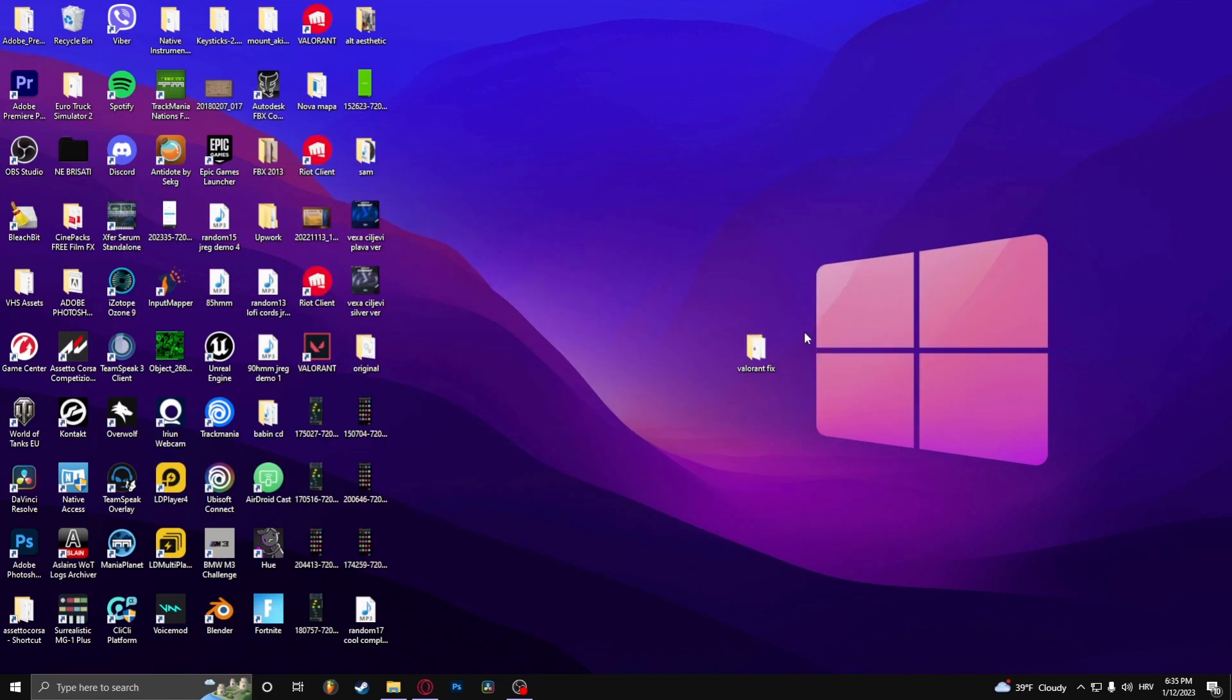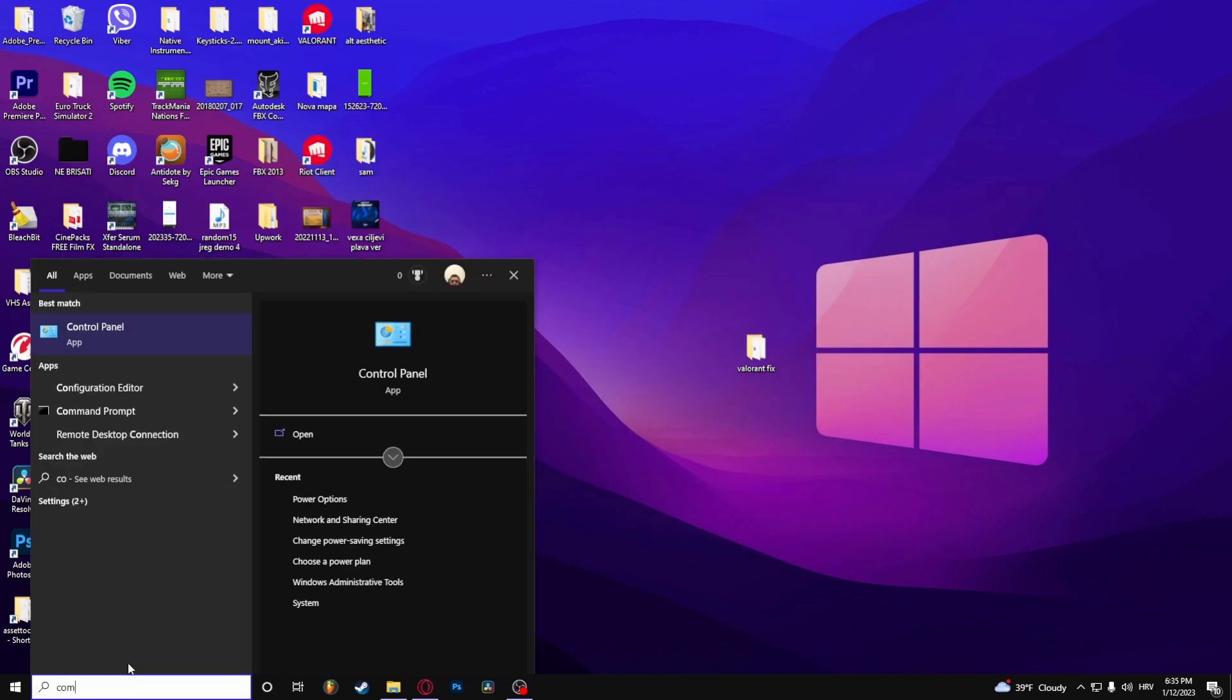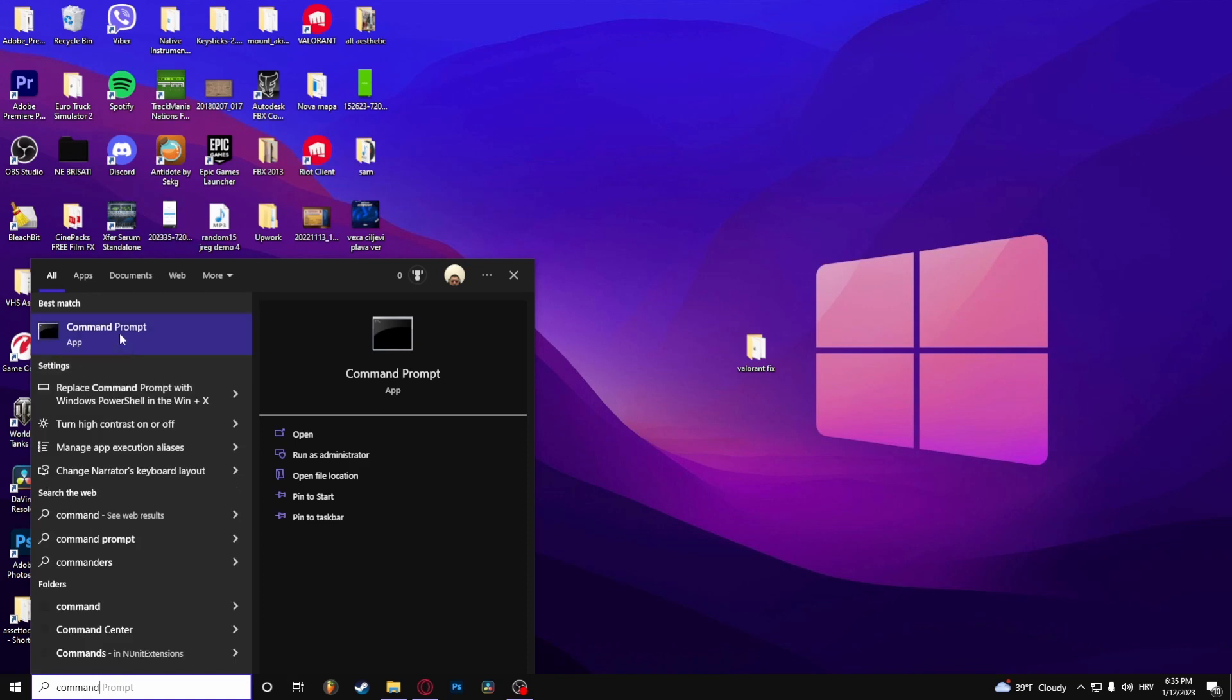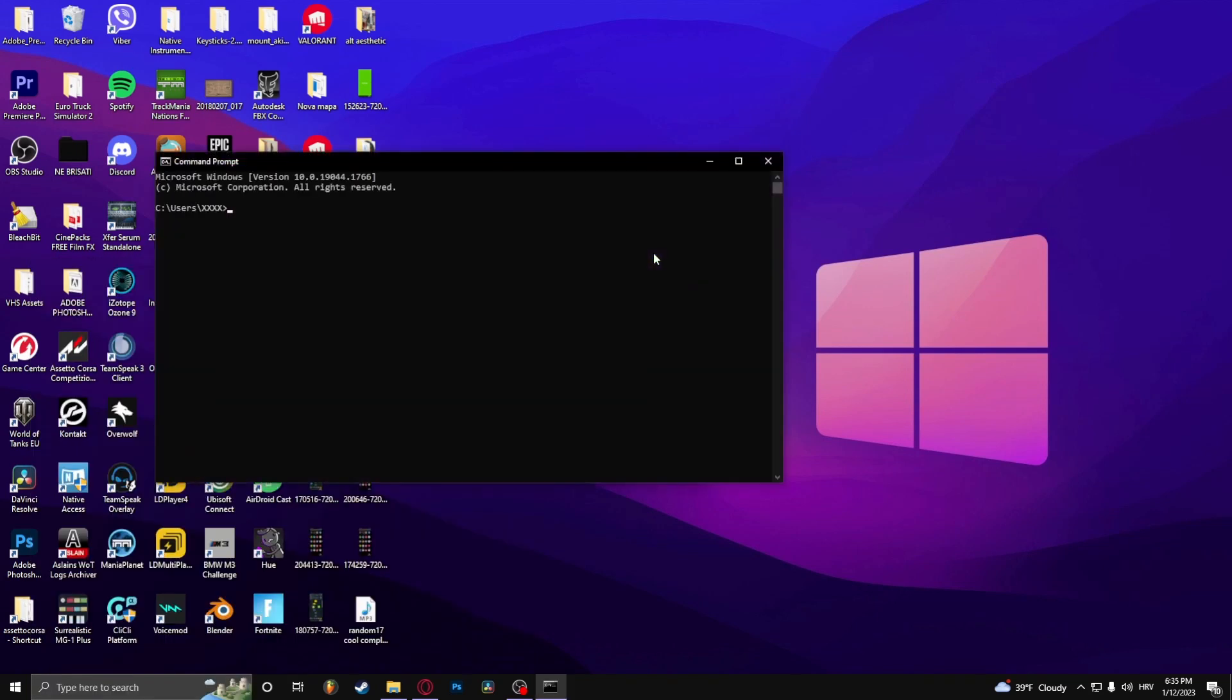If that doesn't work, go here and type in Command Prompt. Then type 'ipconfig /flushdns' and press Enter.